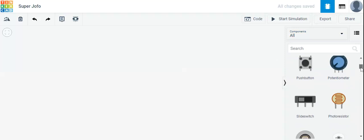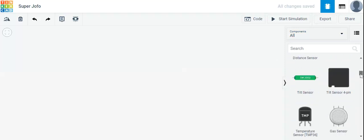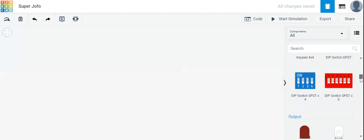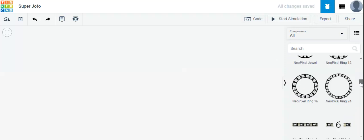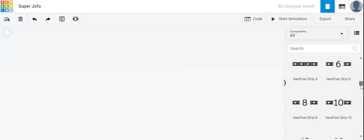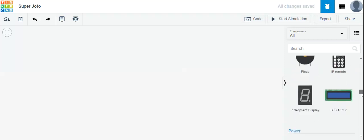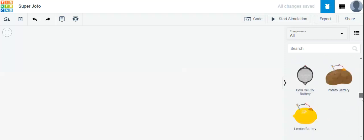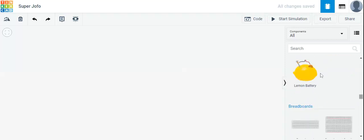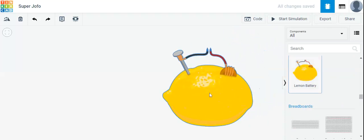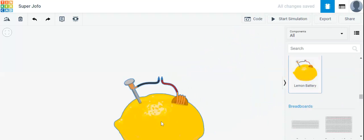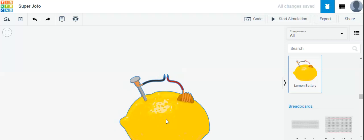So now we will scroll down and look for the lemon battery. There it is — now we are going to drag it onto our screen.